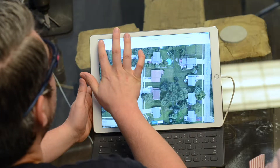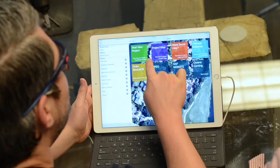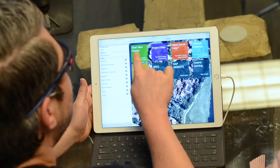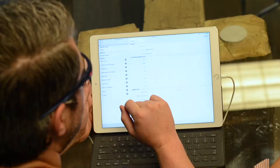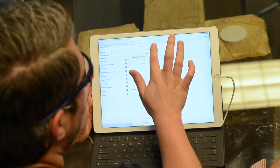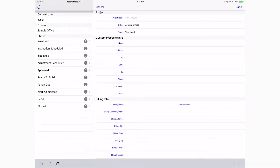You don't necessarily have to use the project map to start a project. You can go back to the main screen and tap right on the "Start New Project" tile. This is convenient when you're not on site — maybe you're in the office the night before. You can go in and give the project a name; for this example, we'll just call it "sample."